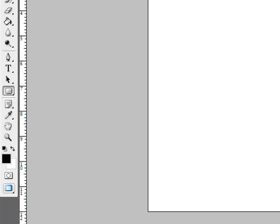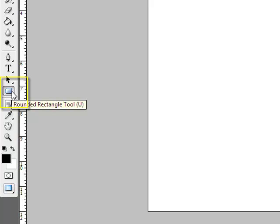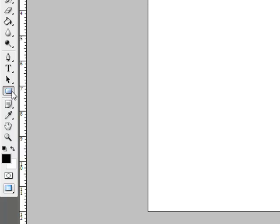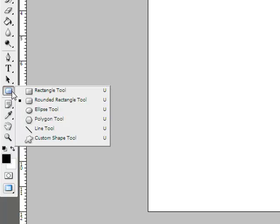Get the rounded rectangle tool, which is hiding beneath the rectangle tool here in your tools panel. You can either click and hold the rectangle tool or right click to reveal the hidden tools. Select the rounded rectangle tool.